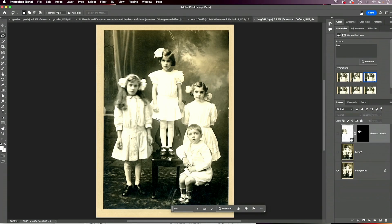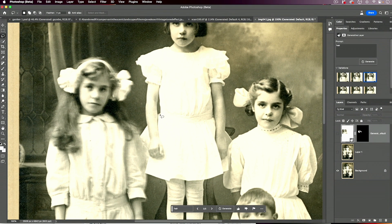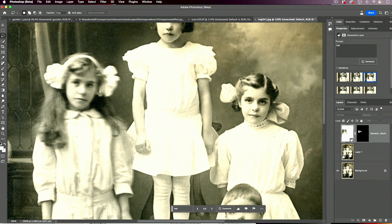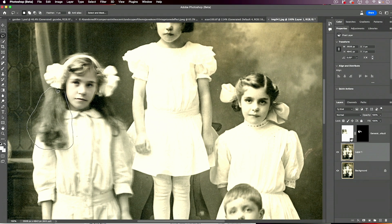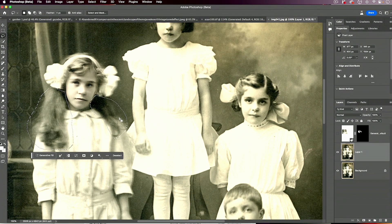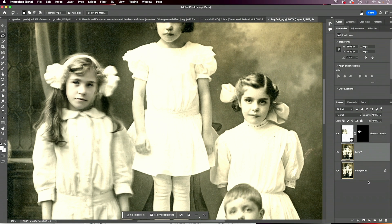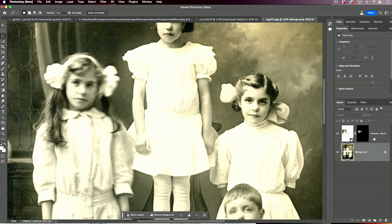The last example is another old photograph where something was previously very difficult to fix. This young lady — when the photograph was taken — obviously moved, so they're all in decent focus except for her. I want to show you the results I got because I was so happy with them. I made a selection just around her and used a neural filter, specifically focused on the face. But her hair was still kind of out of focus, so I made a selection around the hair, used generative fill, typed in the word 'hair,' and that was the result.